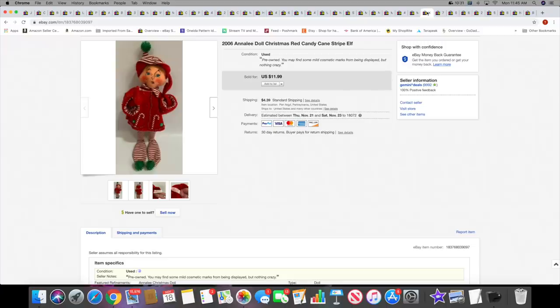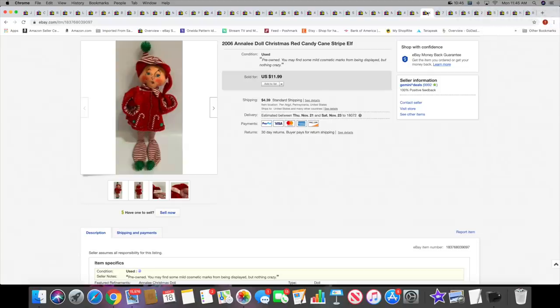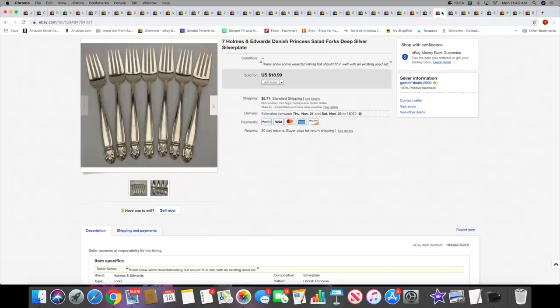Next I sold this Annalee Christmas doll. I picked this up over the summer. I did recently purchase some Annalee dolls and I have to get the rest of those listed. This one was from the end of summer. This sold for $11.99 plus shipping. Just a small little doll, about four or five inches tall. Next I sold these seven Holmes and Edwards salad forks. These sold for $18.99 plus shipping.